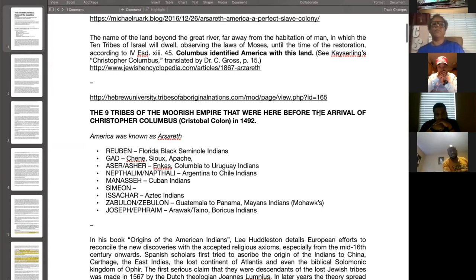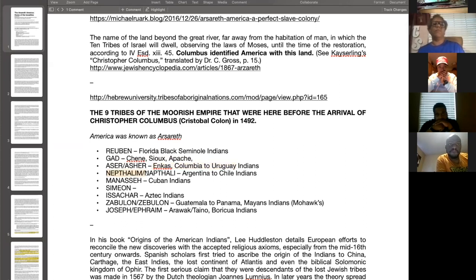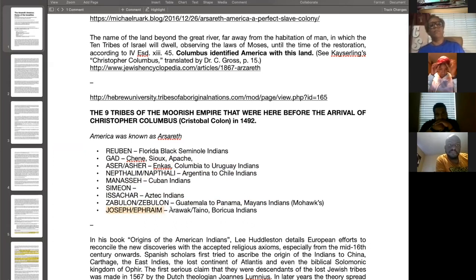America was known as Aserath. The Moorish empire that were here before the arrival of Christopher Columbus — the nine tribes: Reuben — the Florida Black Seminole Indians; Gad — the Chin or Sioux Apache; Asher — the Incas, Columbia to Uruguay Indians; Naftali — Argentinian to Chilean Indians; Manasseh — Cuban Indians; Simeon — unknown; Issachar — Aztec Indians; Zebulun — Guatemala to Panama Mayan Indians; and Joseph Ephraim — Arawak, Tayano, Boracua Indians.